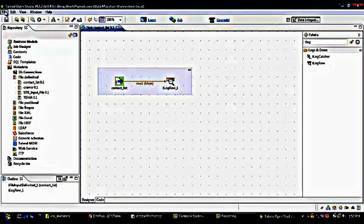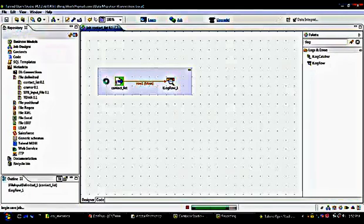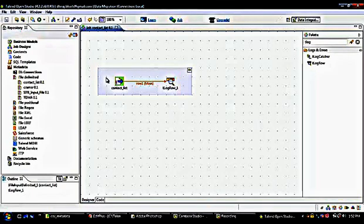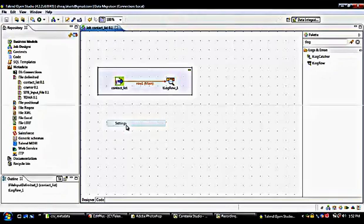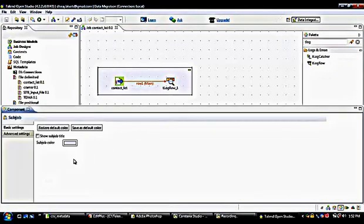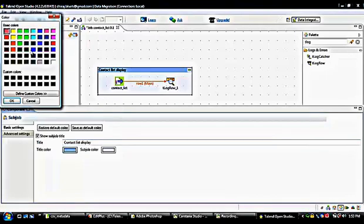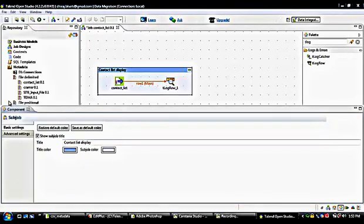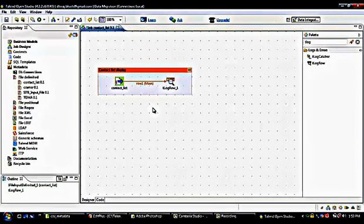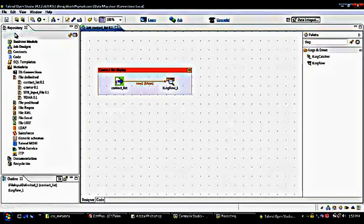I can save this file by clicking Save. I can also add a title to this job — for example, 'Contact List Display'. We can also change the title color. Once again I'm saving the file and clicking the Run button to execute this job.